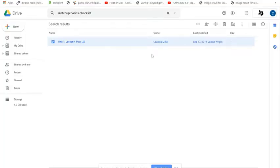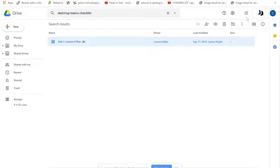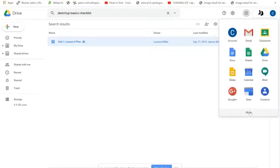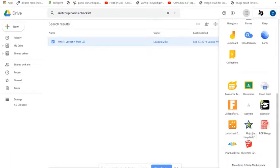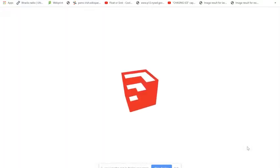Today we're going to talk about how to use SketchUp for some basic practices to complete your beginner SketchUp checklist. The easiest way to get there is to click on the nine dots in the top right-hand corner of your screen once you're logged in to Google Chrome. Then go down to More, scroll to the bottom where it says SketchUp for Schools, and click on that to open it up.